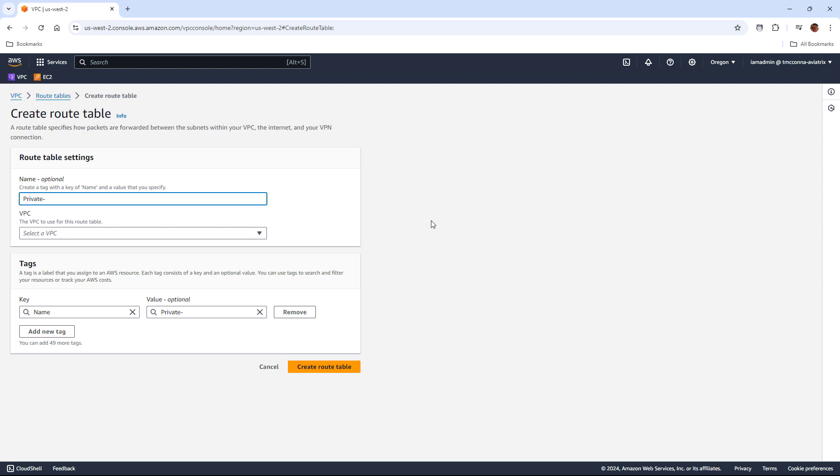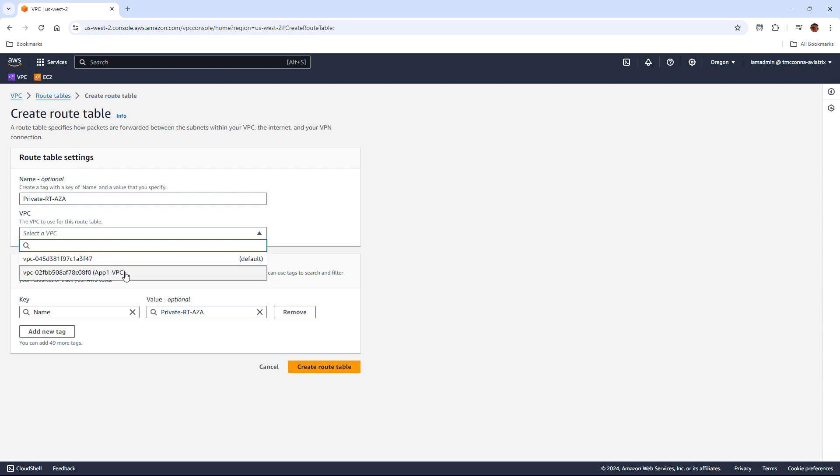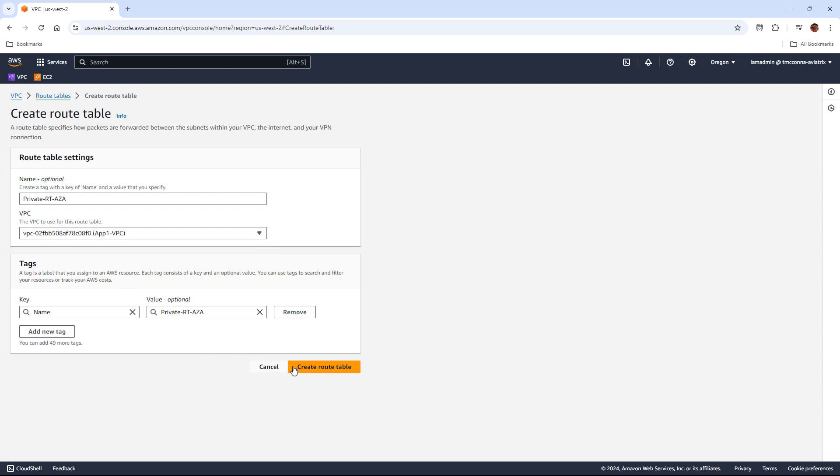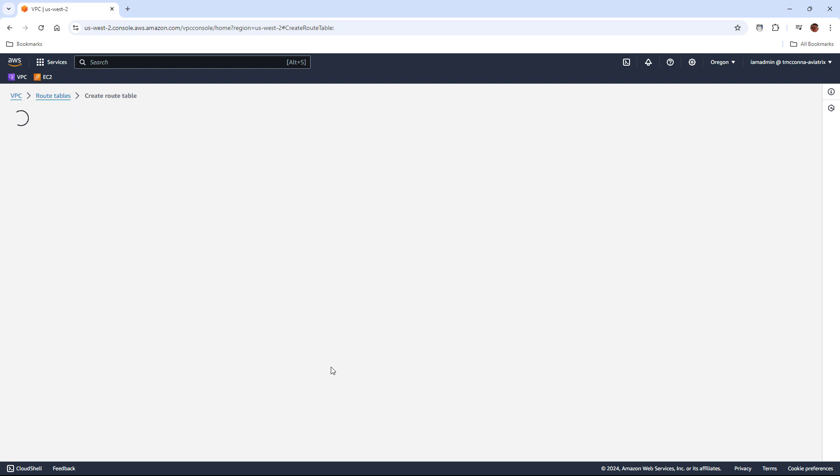And we're going to tie the route table. Every route table has to be tied to a VPC, so we're going to tie that to the app VPC.